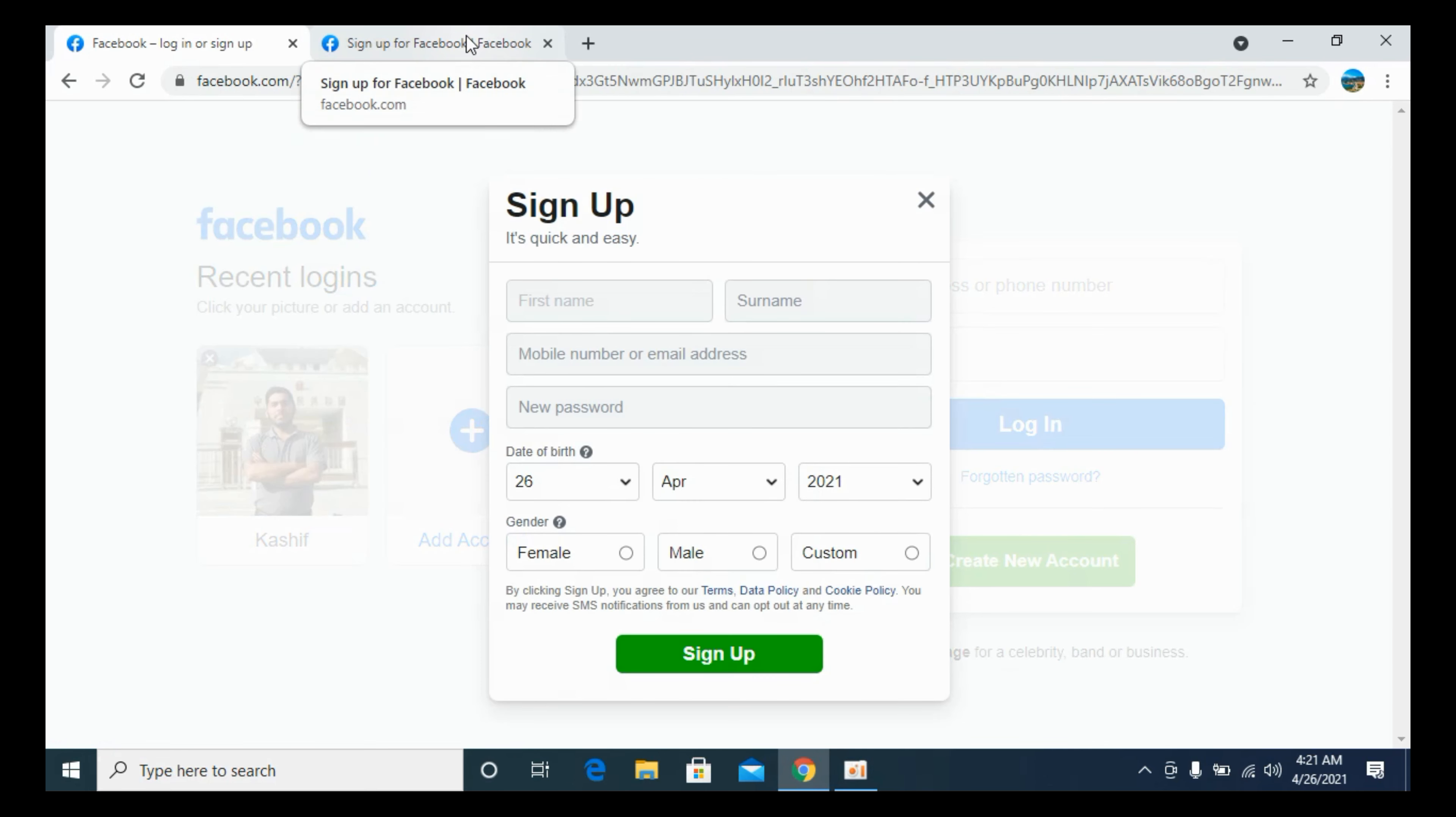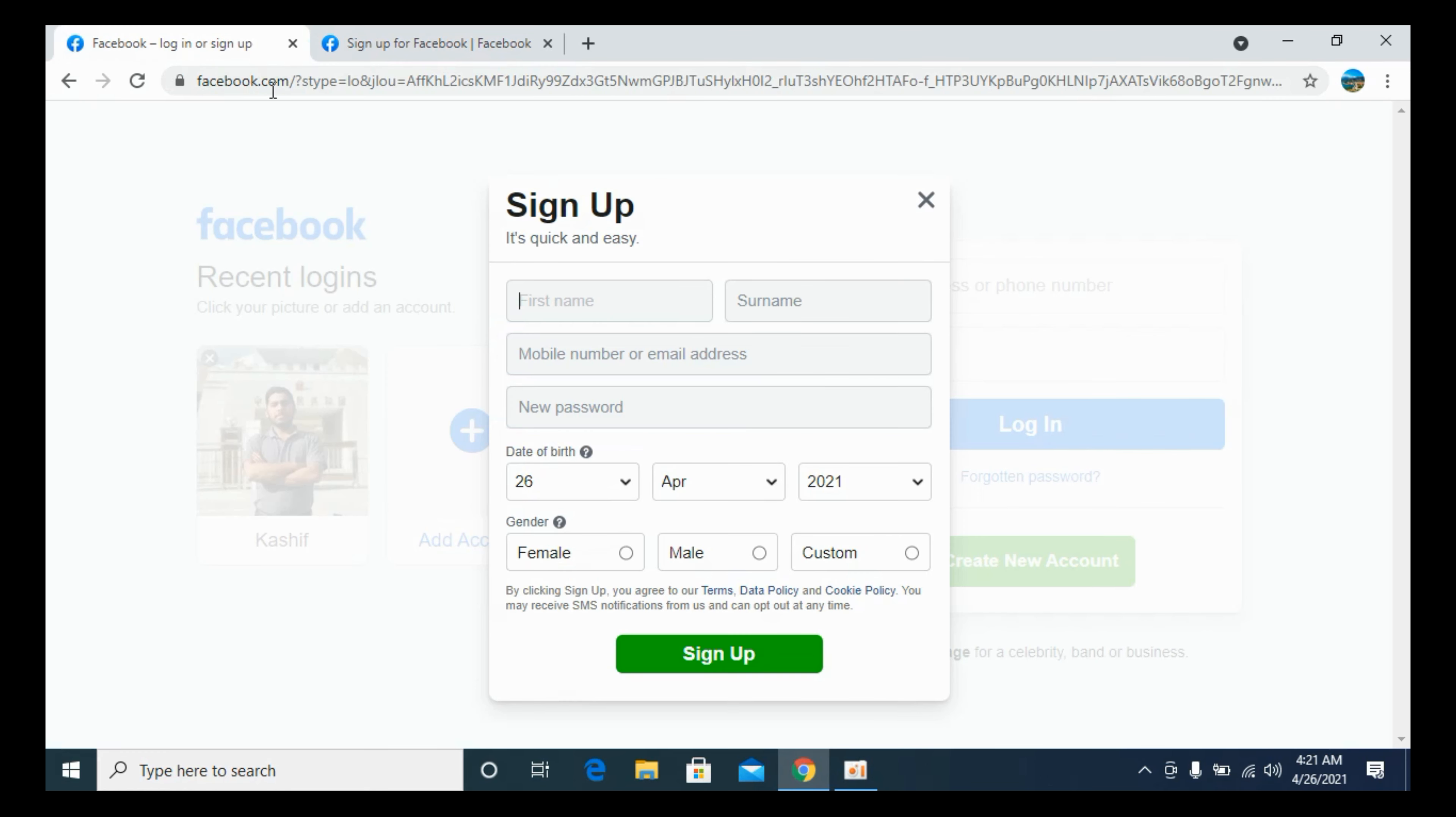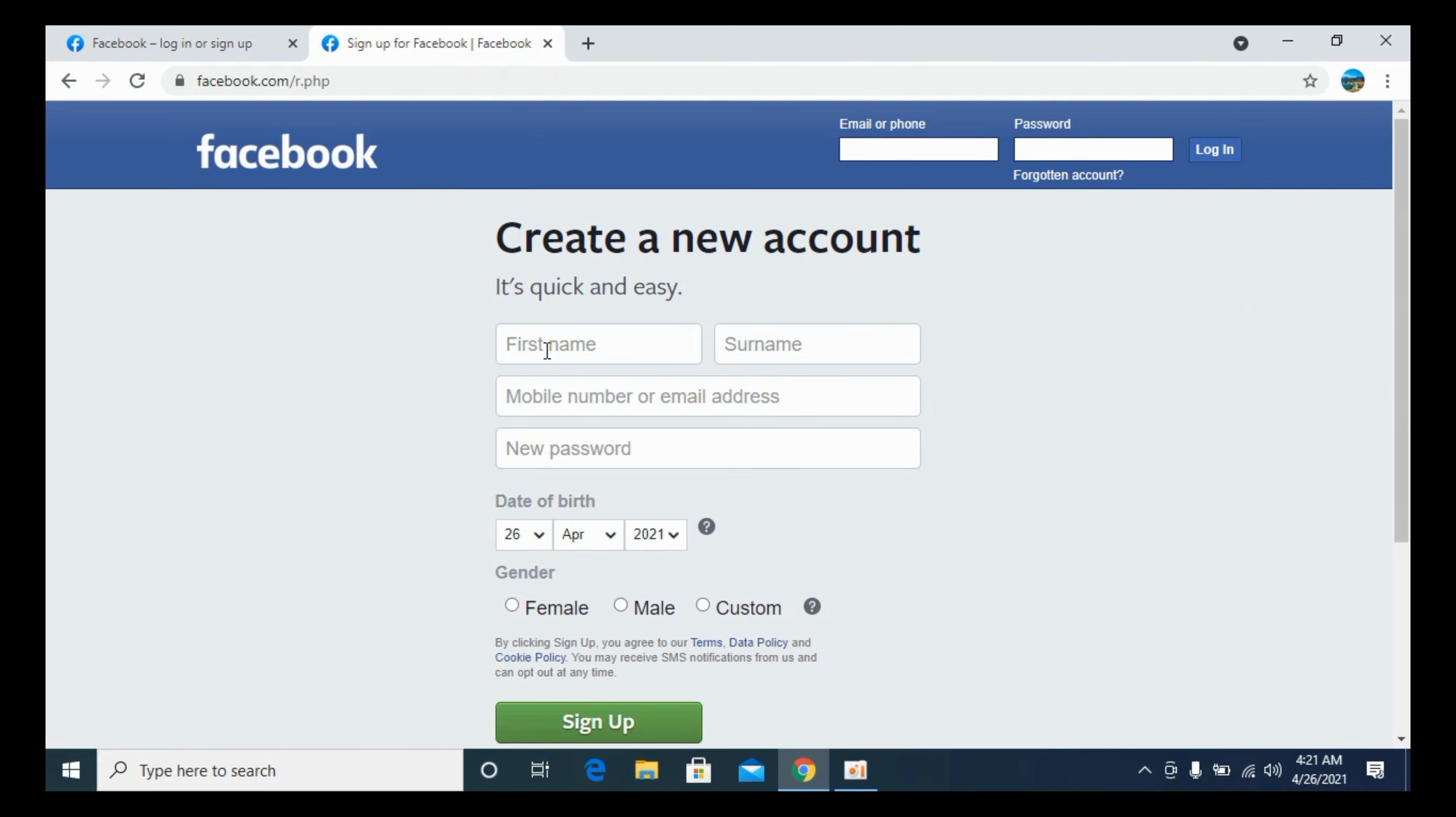These are both the same forms. You can directly go from the search engine or you can go from Facebook. Once you are on this form, simply enter your name—first name, last name—and mobile address or email.